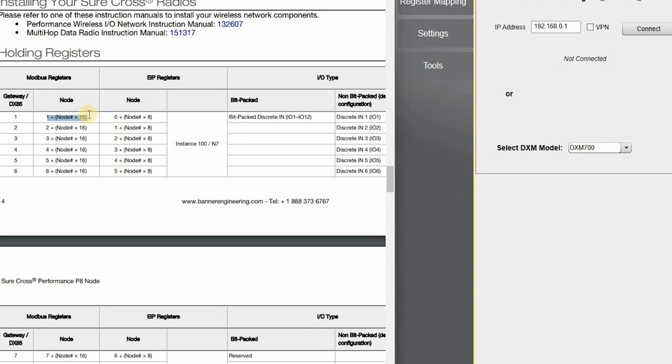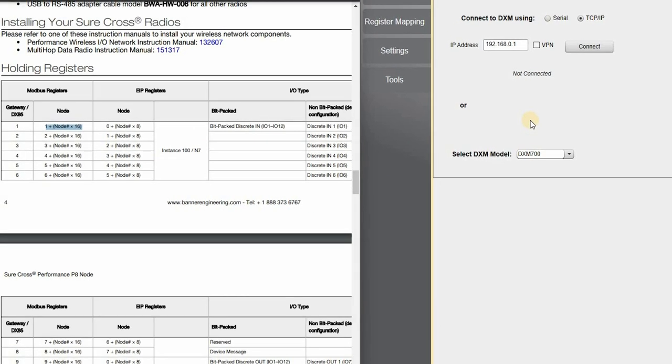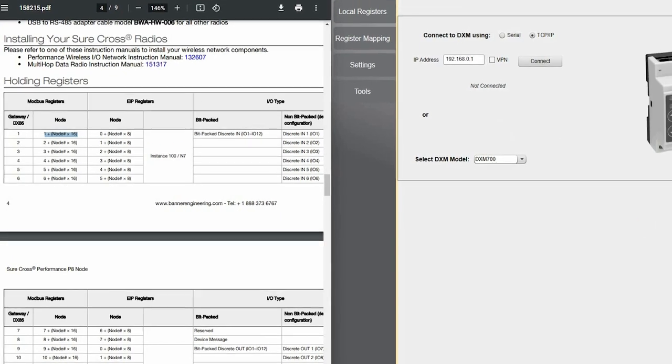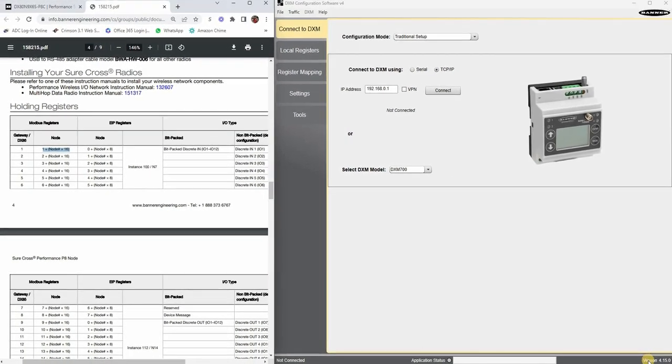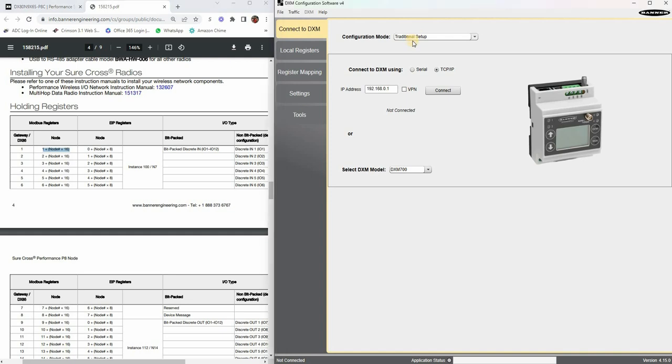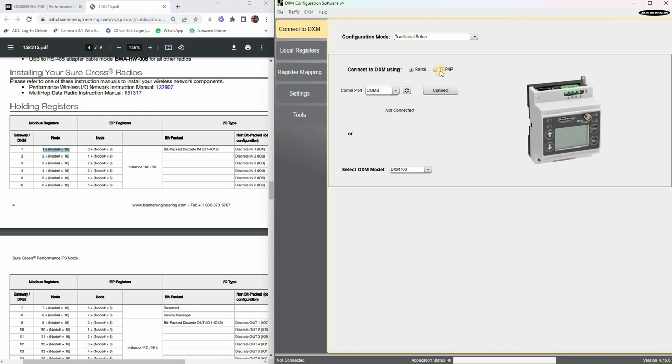Let's head on over here now to the DXM configuration software. This video is being recorded as of DXM software version 4.15.0. When we come here to the main section to connect to your device, I am currently not connected to anything. I just want to walk you through how to do this. You want to probably set it up for a traditional setup, which means that we're going to create our own memory map.